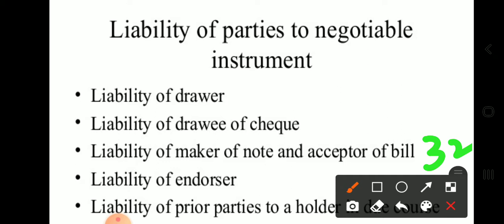Next is liability of endorser. This is covered under section 35. The liability of the endorser is the same as that of the drawer. If a person endorses a negotiable instrument before its maturity without limiting his liability thereon, he shall be liable to all subsequent parties in the case the instrument is dishonored.